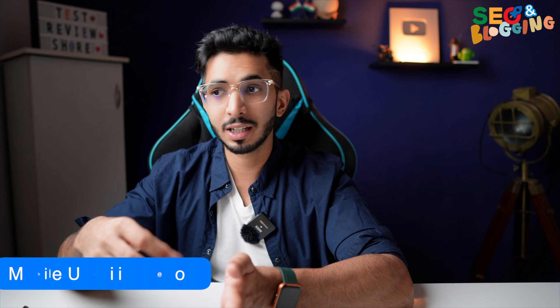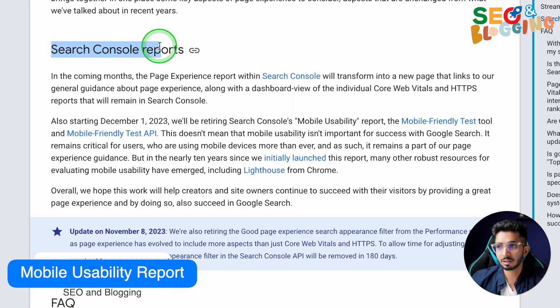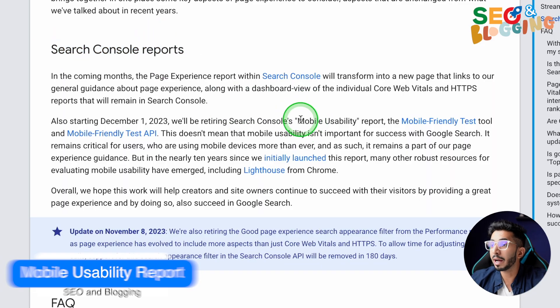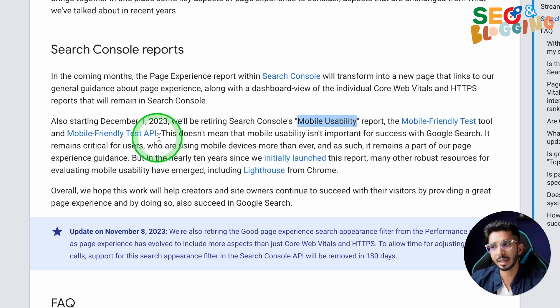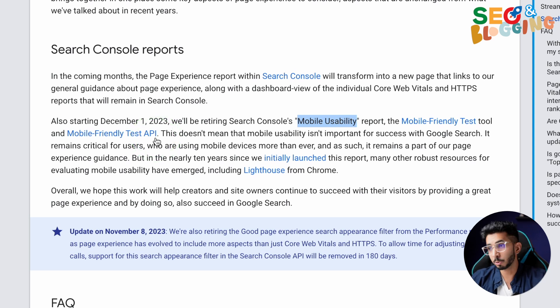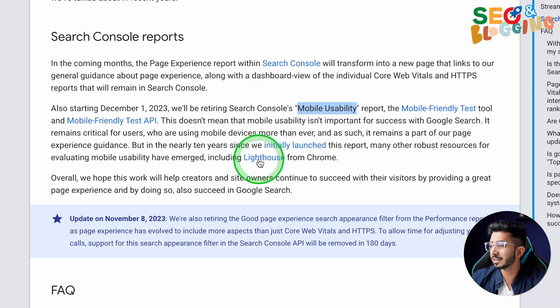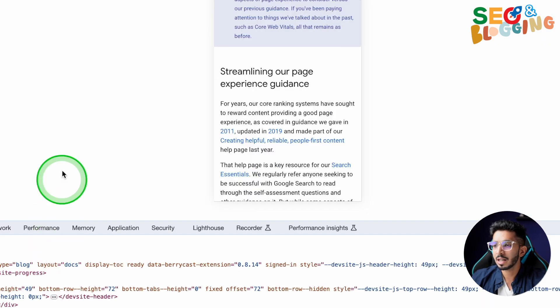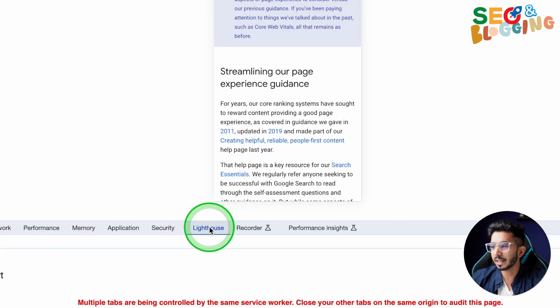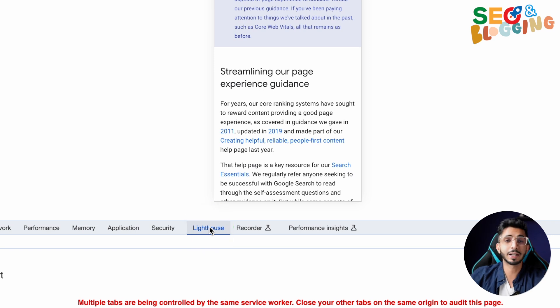The next update is for website owners who use Google Search Console. The mobile-friendly test tool has been officially closed by Google. What you can use instead is Lighthouse — you will get Lighthouse and you can test your site with it.